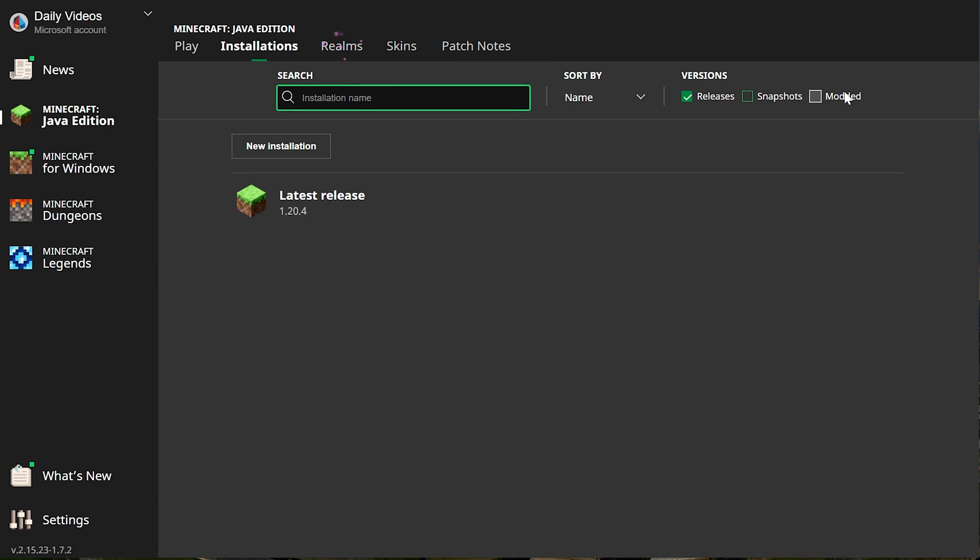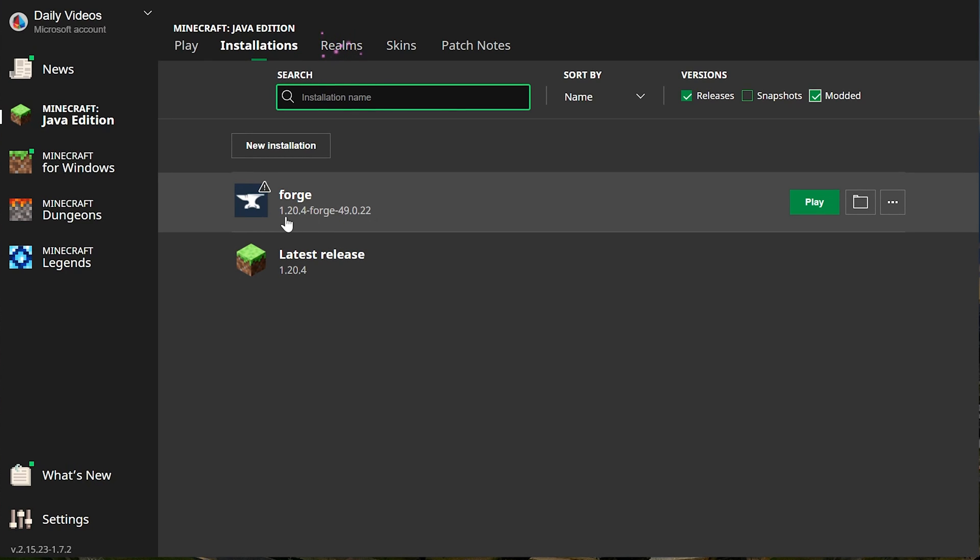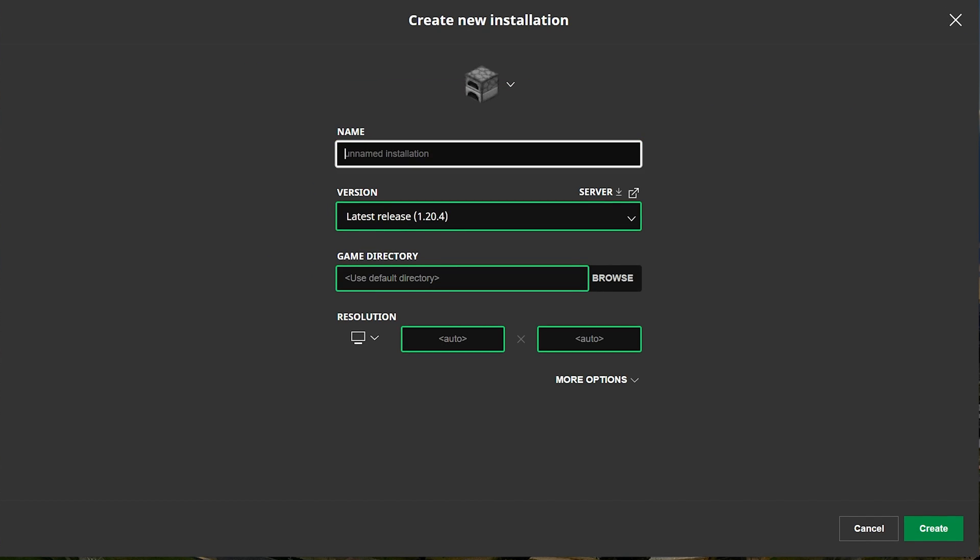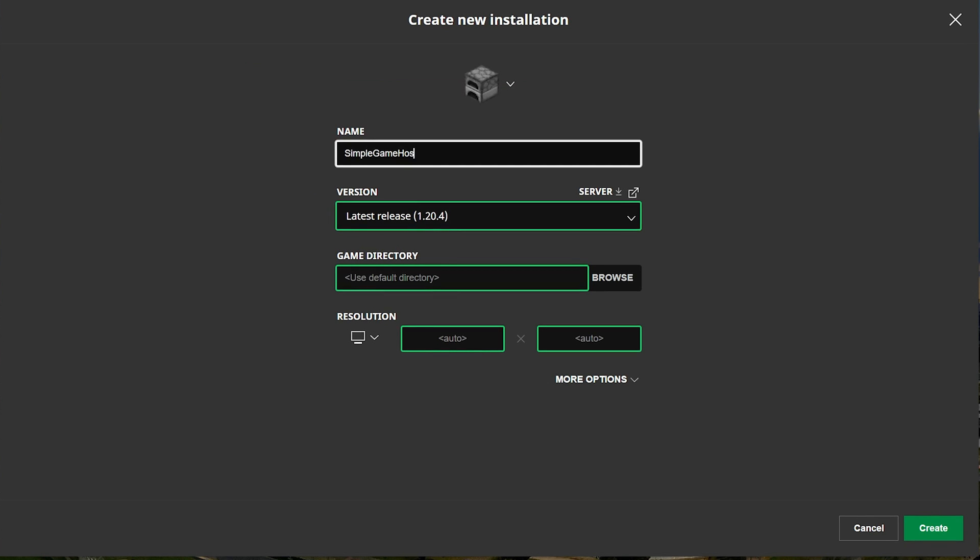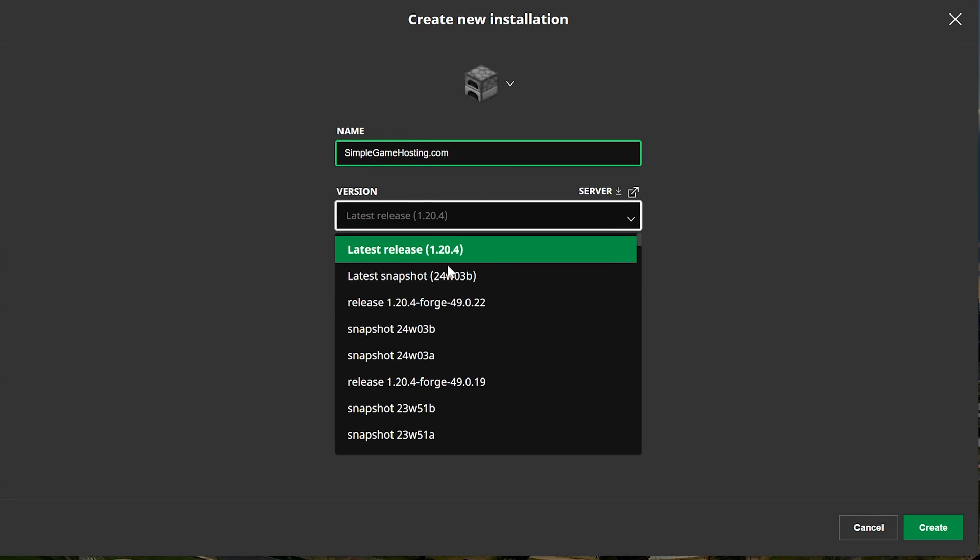Then make sure Modded is selected. As you can see, if Modded is not selected, it's not there. If we check Modded, there it is. But if you still don't have Forge or the right version of Forge here, click New Installation. You can name this whatever you want. I'm going to name it simplegamehosting.com because that's the easiest place to play Minecraft with your friends. And then we want to go ahead and click the Version drop-down box here. Then select release 1.20.4-forge.